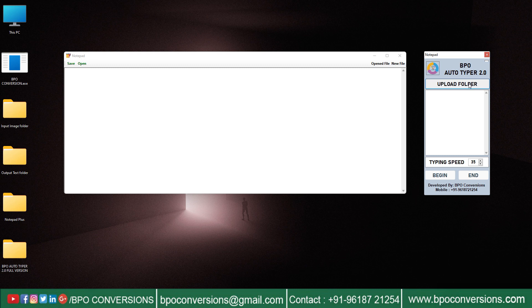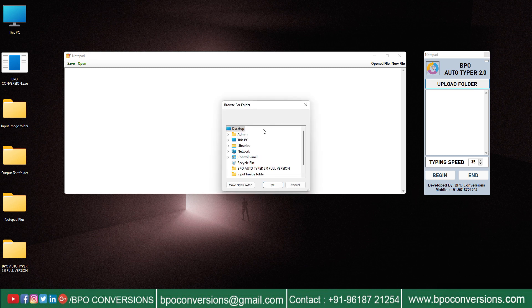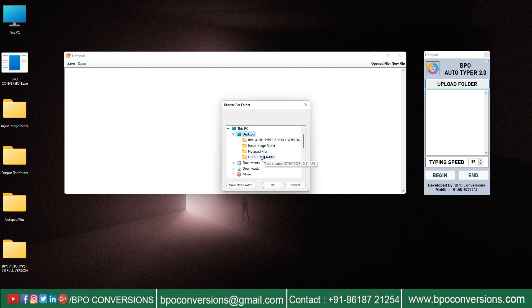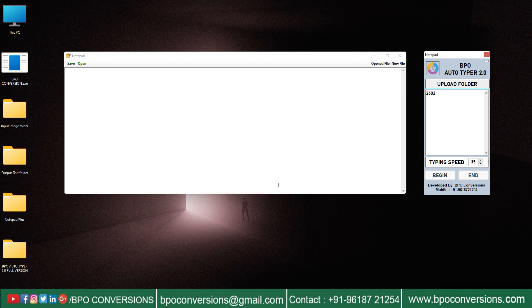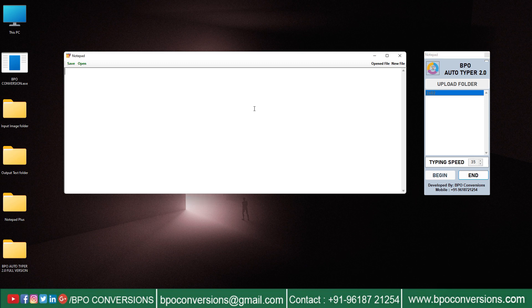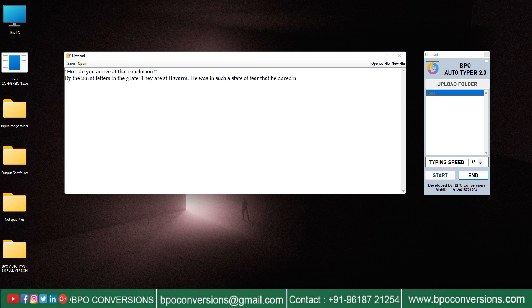Click on upload folder and select converted text file. Select text file. Click on begin and place the cursor in the notepad plus data entry software. Don't touch mouse while Autotyping is going on.